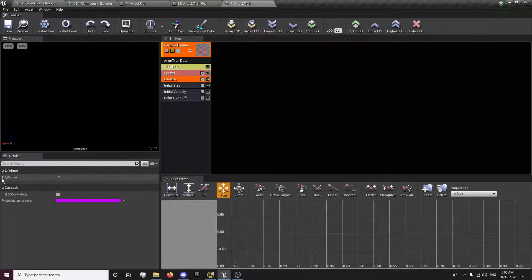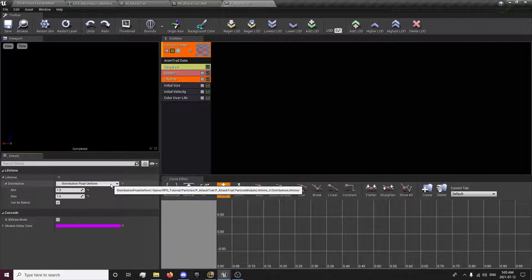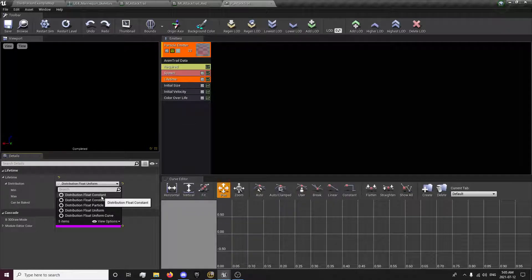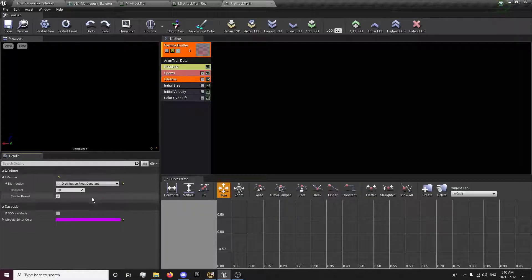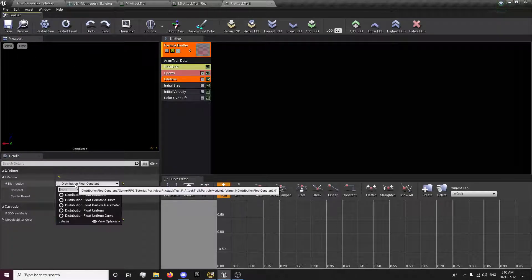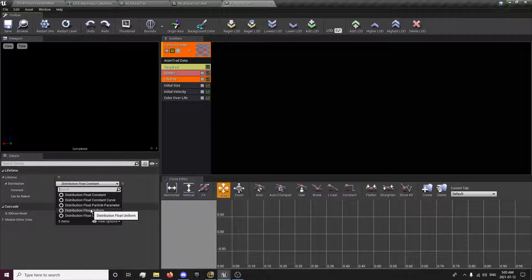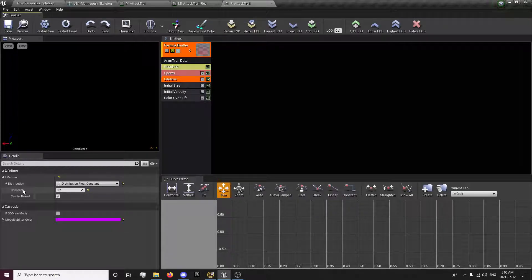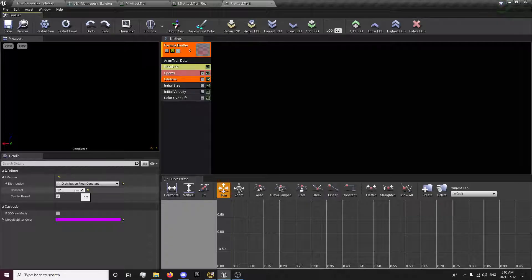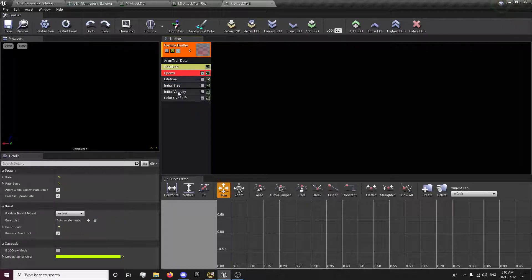The lifetime — we will change this to a constant float so it stays the same each attack. We want to change it to be like the maximum value, so how long it will last. We want a constant lifetime basically.